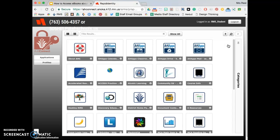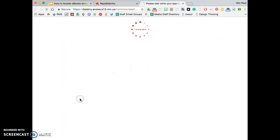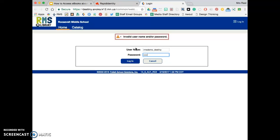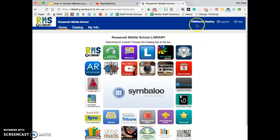You'll log into the lock and key and look for Destiny RMS, the colorful tree icon. This is the easiest way to get into Destiny because it'll automatically log you in. It didn't do that for me because I'm using a demonstration account, but if you're a student it should log you in automatically and your name will be in the upper right-hand corner.